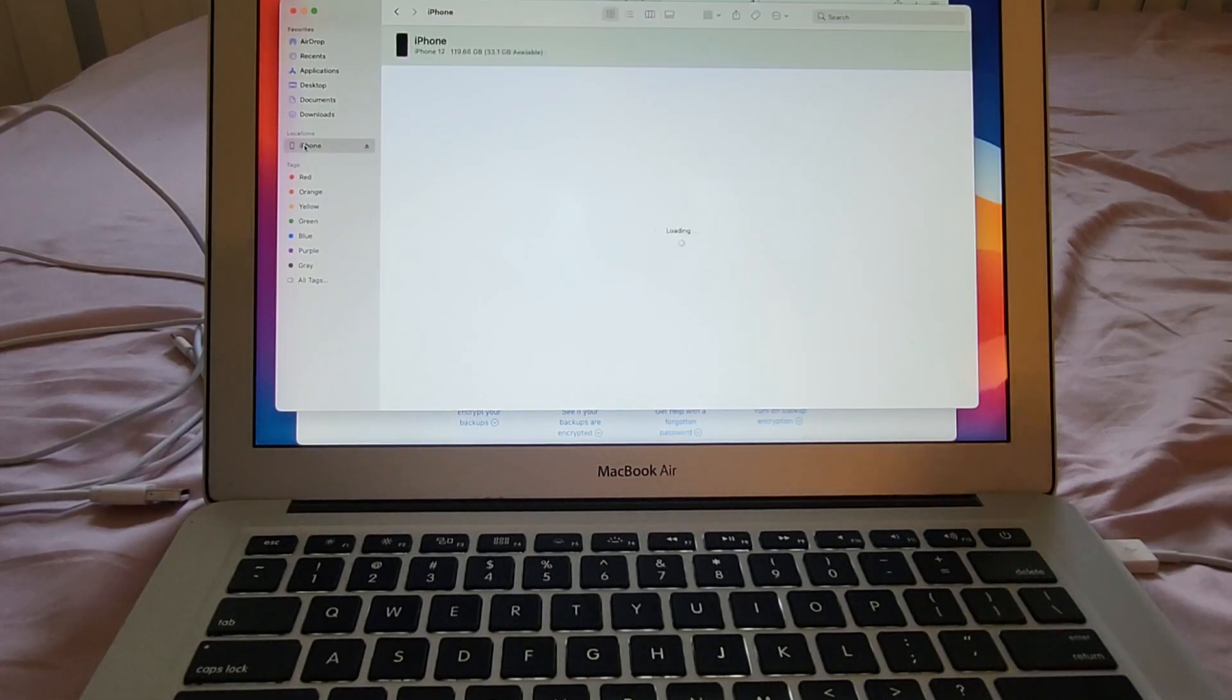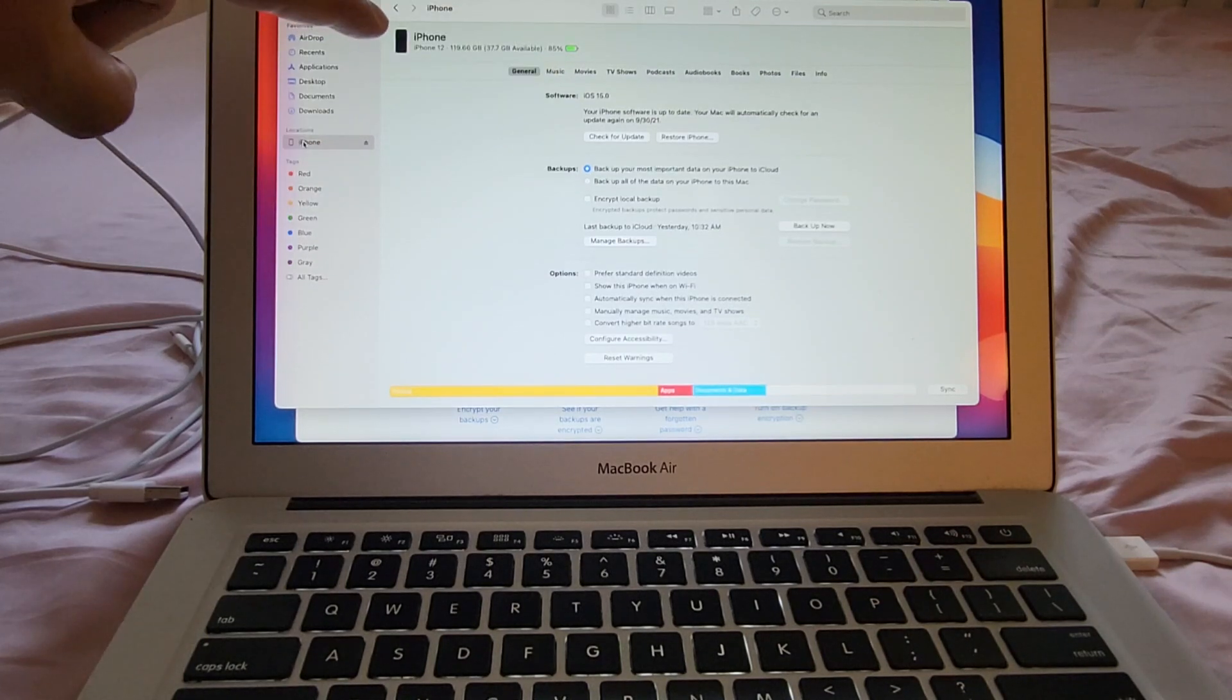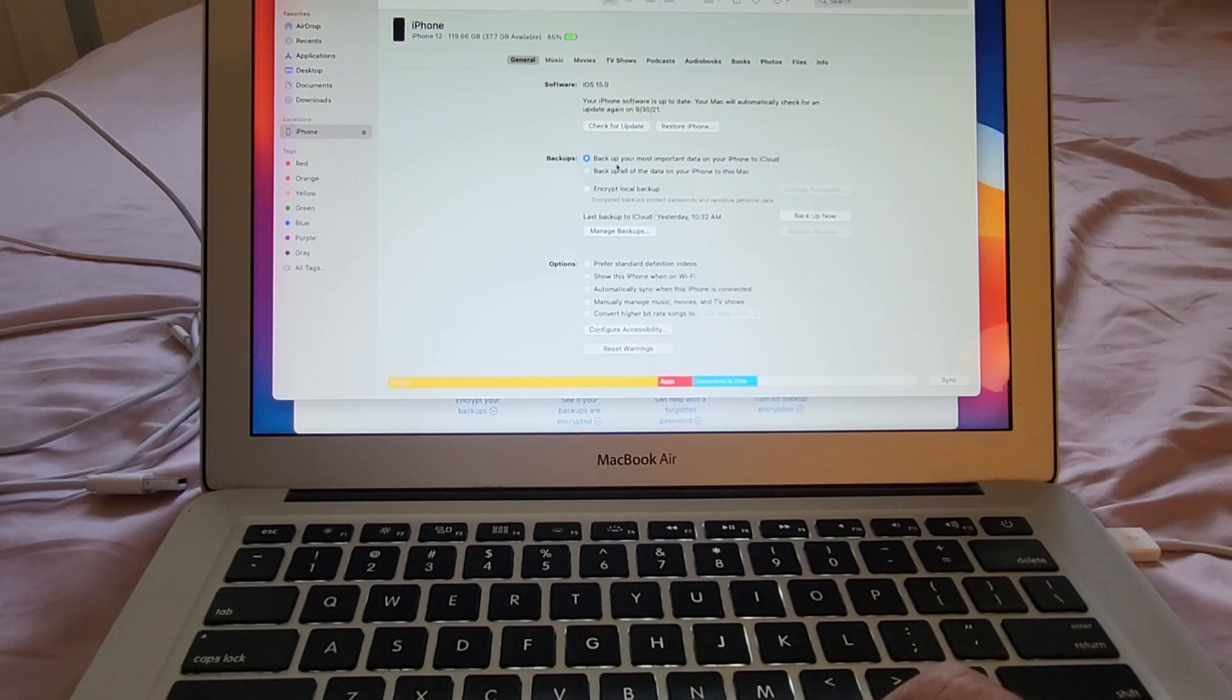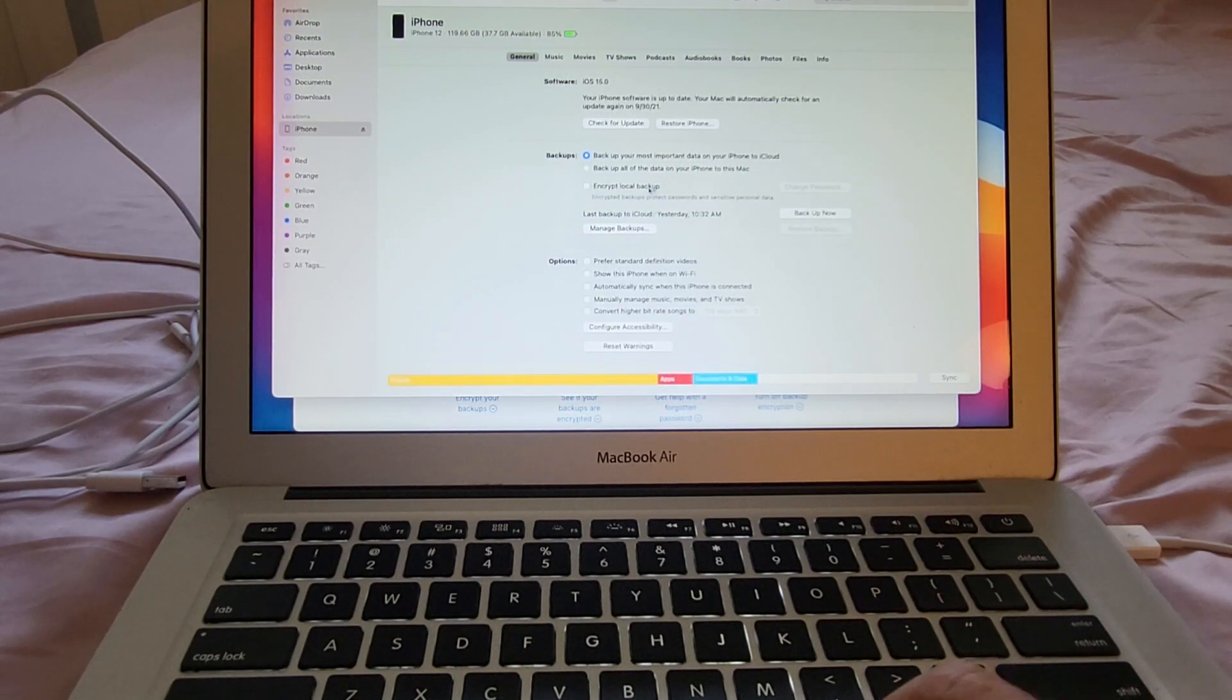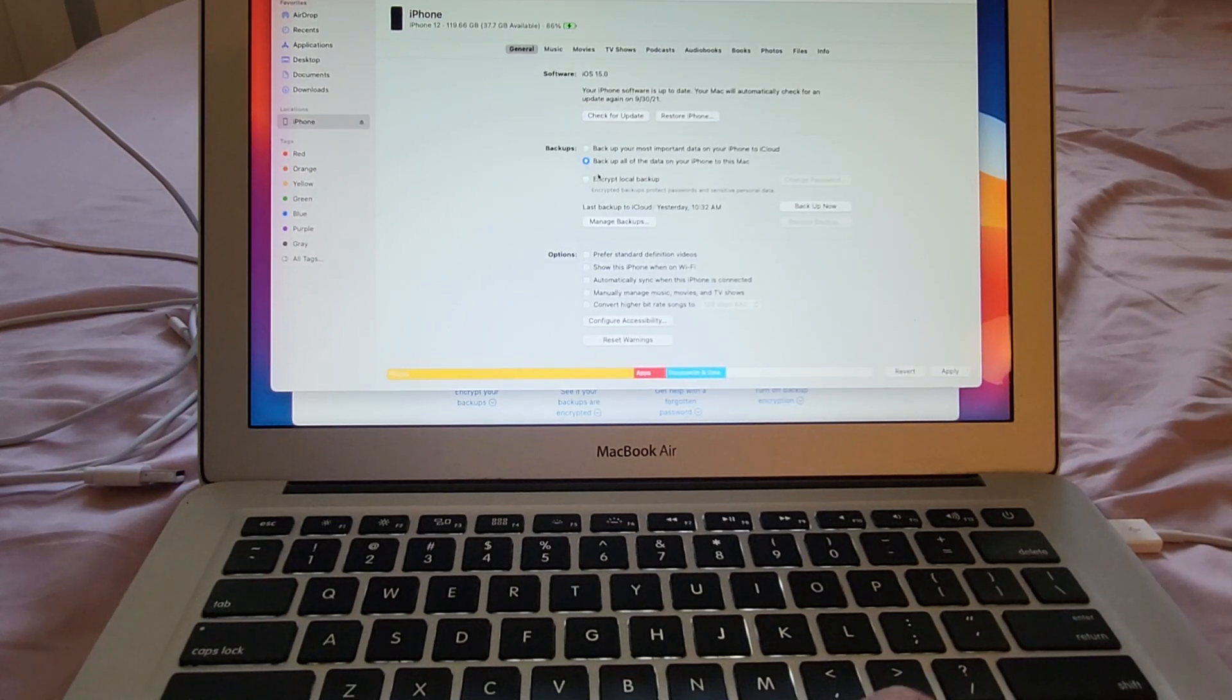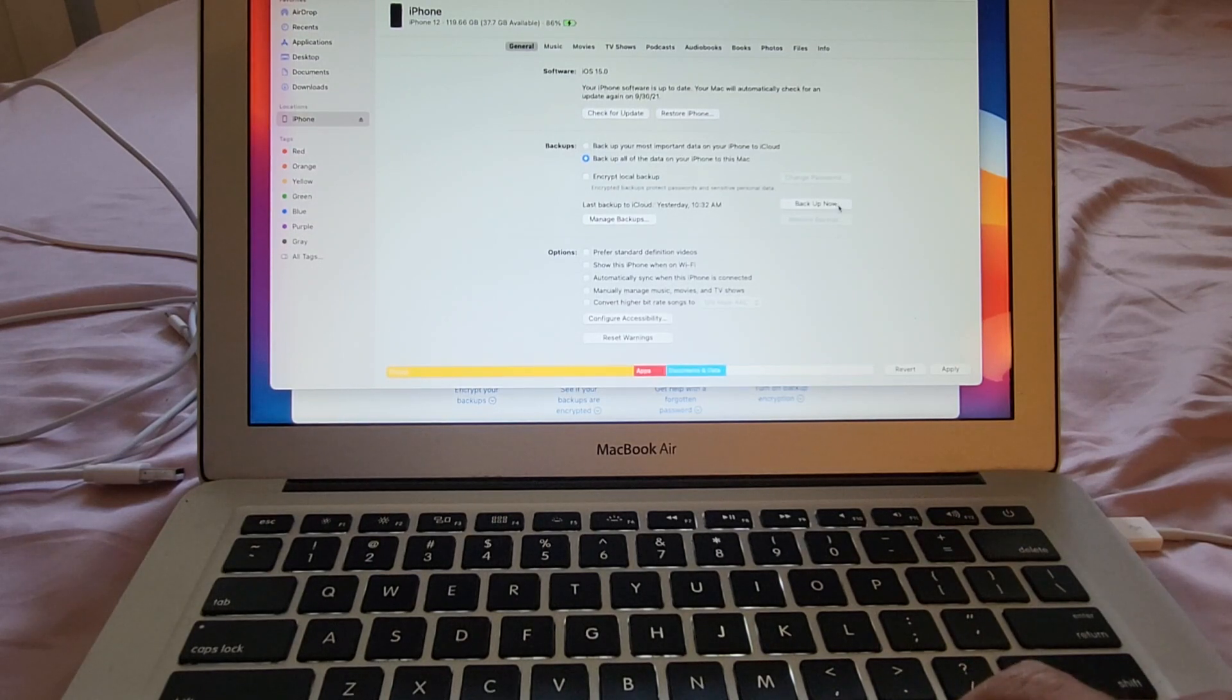If you click here you're going to get all the information about this iPhone. You can see the software version is 15, the iPhone 12. So here where it says backup you have different options. The first one is to backup your phone to iCloud. The second one is to backup your phone to the Mac and the third one is asking you if you want to encrypt the local backup. I will recommend you to encrypt it. So I'm going to select backup all of the data on your iPhone to this Mac and I'm going to press backup now.